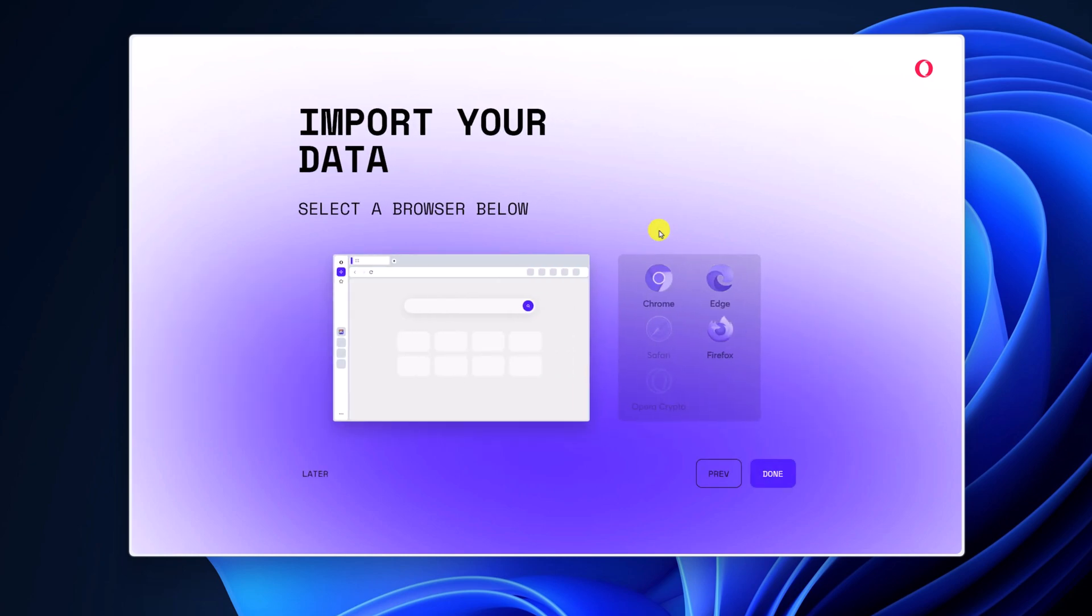If you want to import any existing data from your browser, simply select the browser, then click on done, or else you can skip this part.